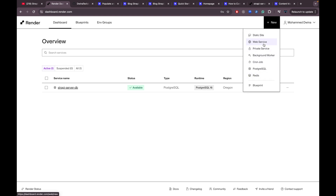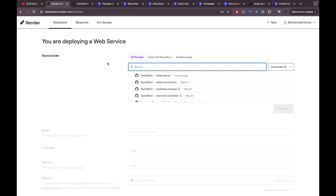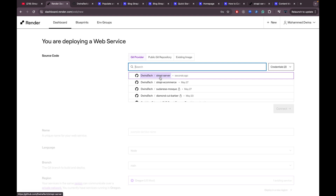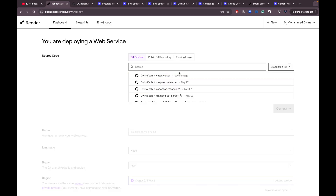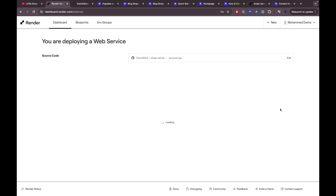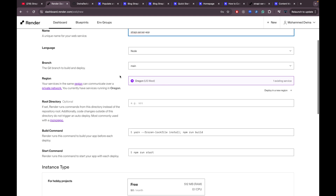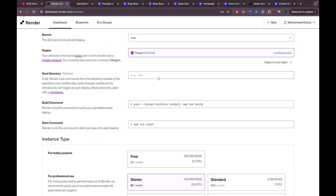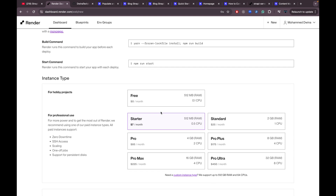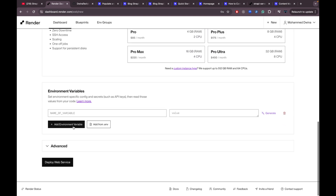Navigate back to Render. From 'New', select 'Web Service'. Because I've already connected my GitHub account it will show your repositories — if not, it will ask you to give permissions. Select the 'strapi-server' repository and connect. I'll name the service 'strapi-server-app', language Node.js, branch 'main', and select the free option.